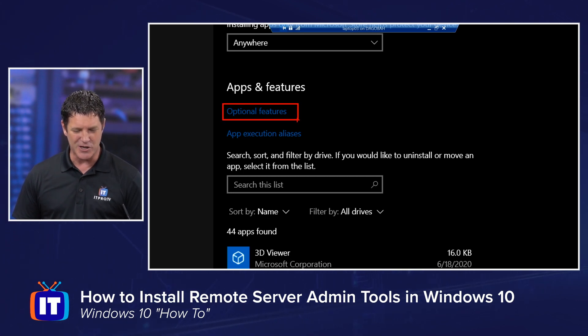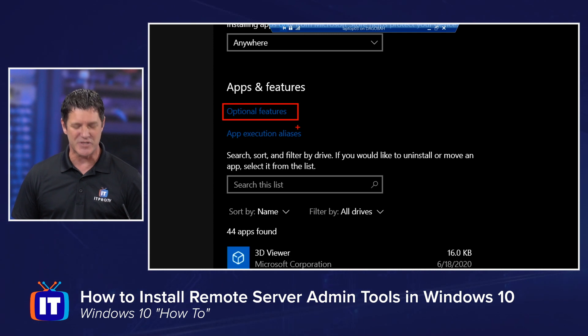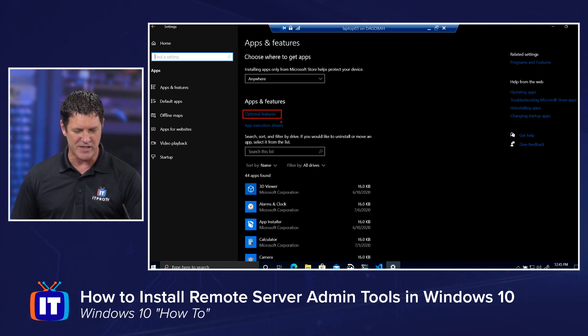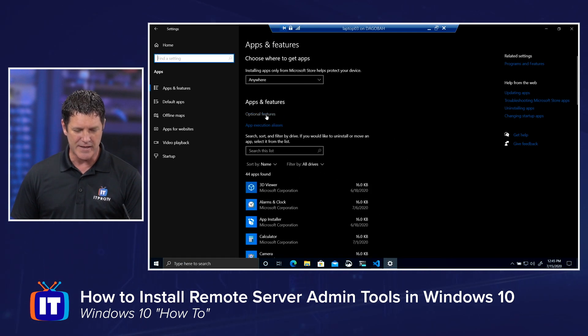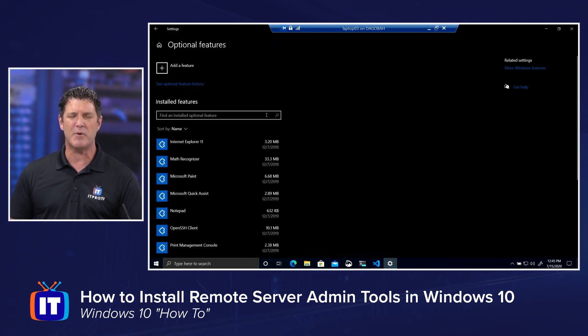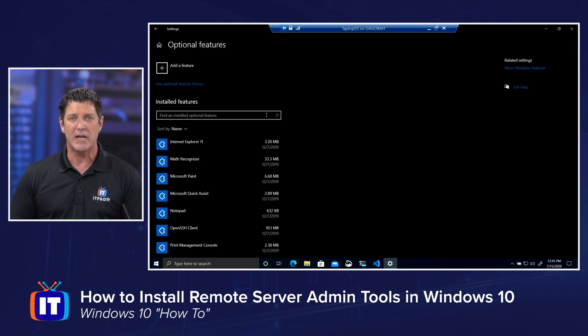One of the abilities in here is you'll see Optional Features right below where it says Apps and Features. I know my dark mode is probably not the best for this one. We can see Optional Features there. We're going to click on that because that's really what we want. RSAT is considered an optional feature.